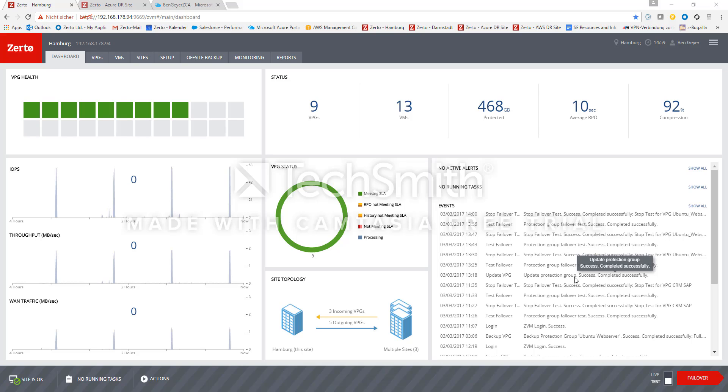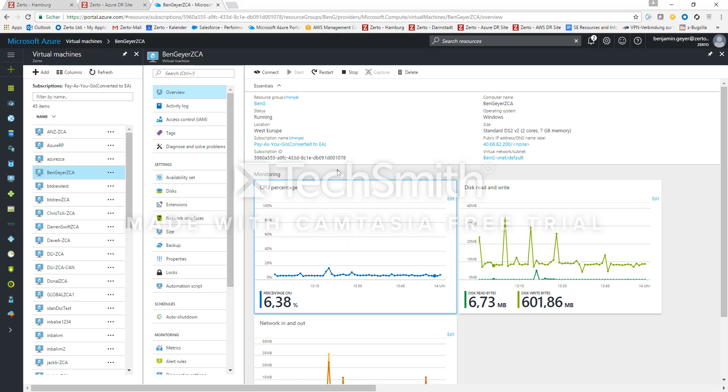The first thing we need to do is run a Zerto Cloud Appliance inside Azure. So you need a subscription and then you can install Zerto Cloud Appliance on the Azure portal. We have a marketplace application running so you can just download it from there and install it to a Windows VM in Azure.